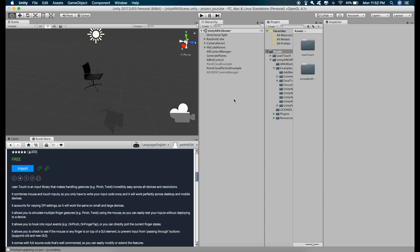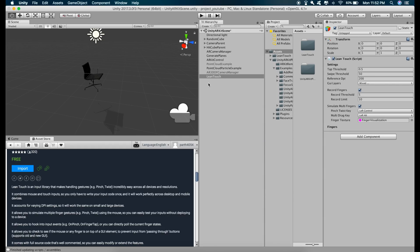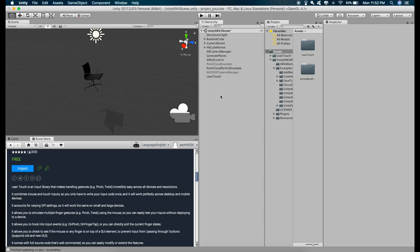And now it's imported. So go to hierarchy, right click, go to this Lean Touch and it's added right here.